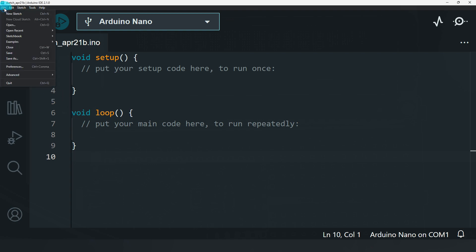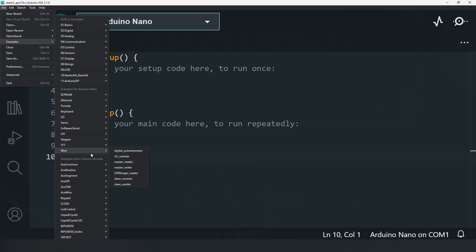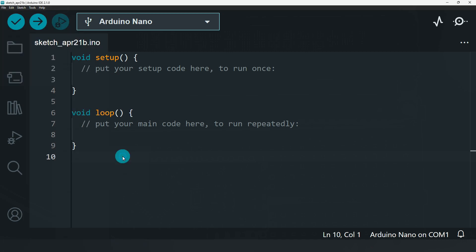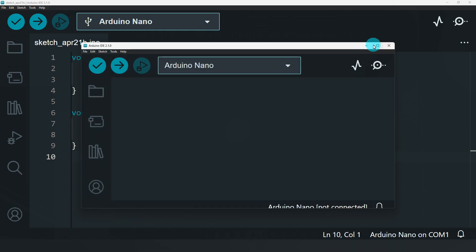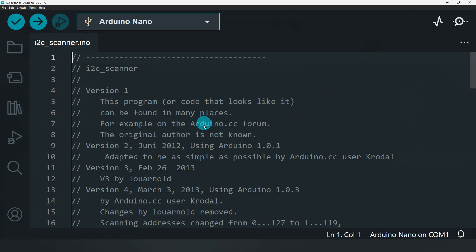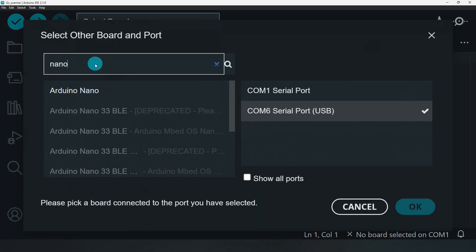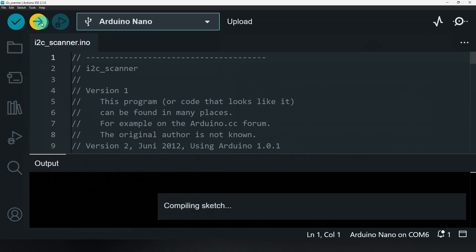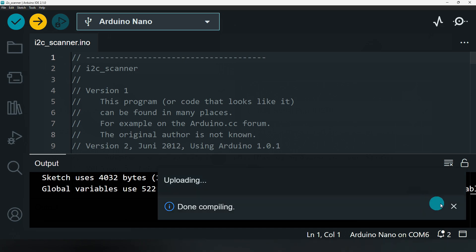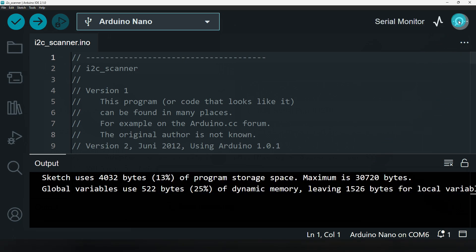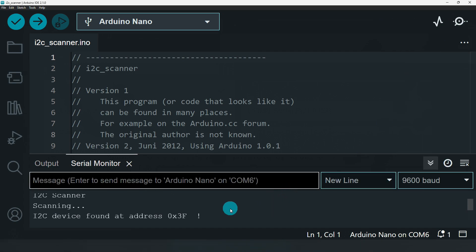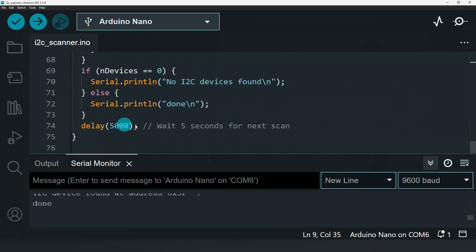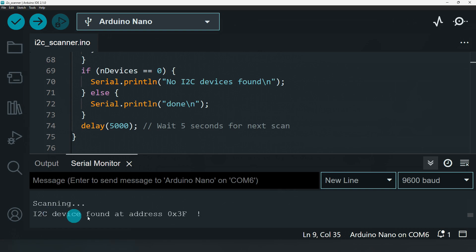To find the I2C scanner, go to File → Examples → Wire → I2C Scanner. This is the program we have to upload. Now uploading — the program is uploaded. Now open the serial monitor. Every 5 seconds it shows the address. The I2C device found address is 0x3F.